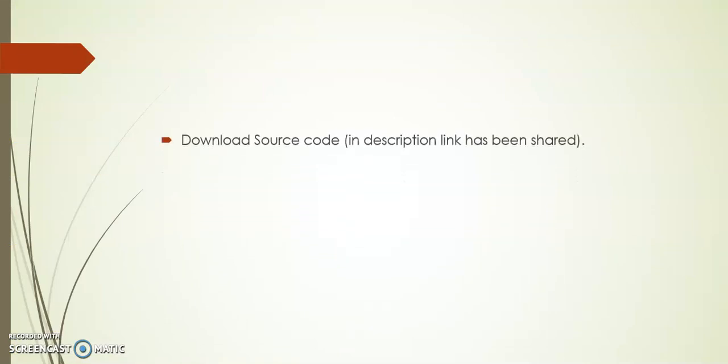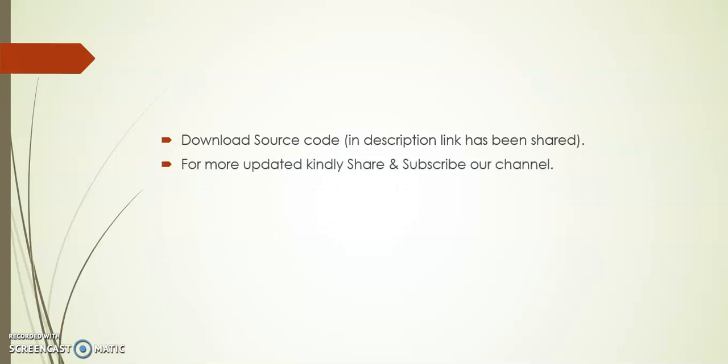Friends, I hope you like this add-on. In description I have shared this source code link. You can download for your reference. Kindly share and subscribe our channel for more updates on Tally TDL. Thank you.